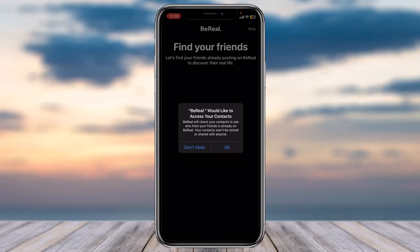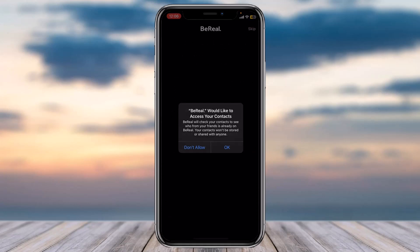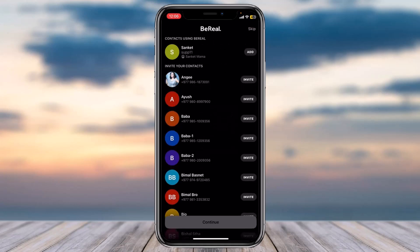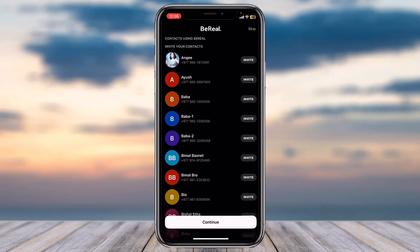If you want BeReal to access your contacts, tap on the option Okay. After that it will show which of your contacts have a BeReal account. If you want to add them, simply tap on the option Add, and if you want to invite someone who is not yet on BeReal, tap on the option Invite.